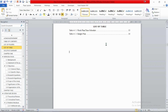That is how to insert an automatic list of figures and list of tables. Thank you for watching this tutorial. If you like this video, please subscribe to my channel for more related videos. Bye for now.